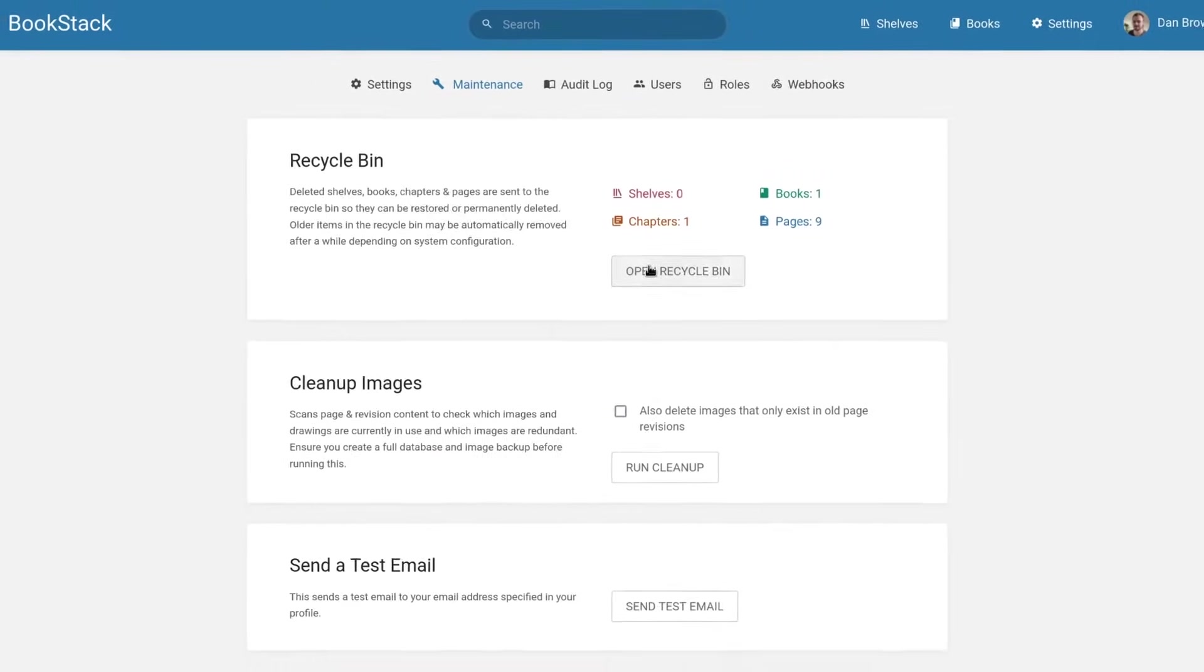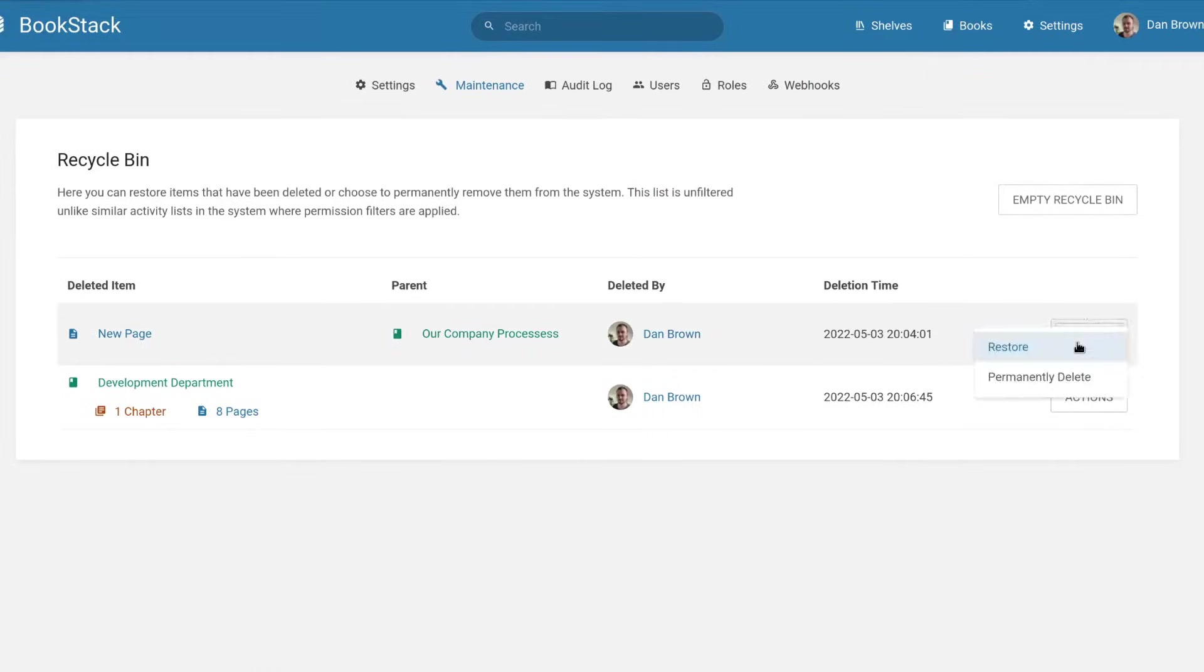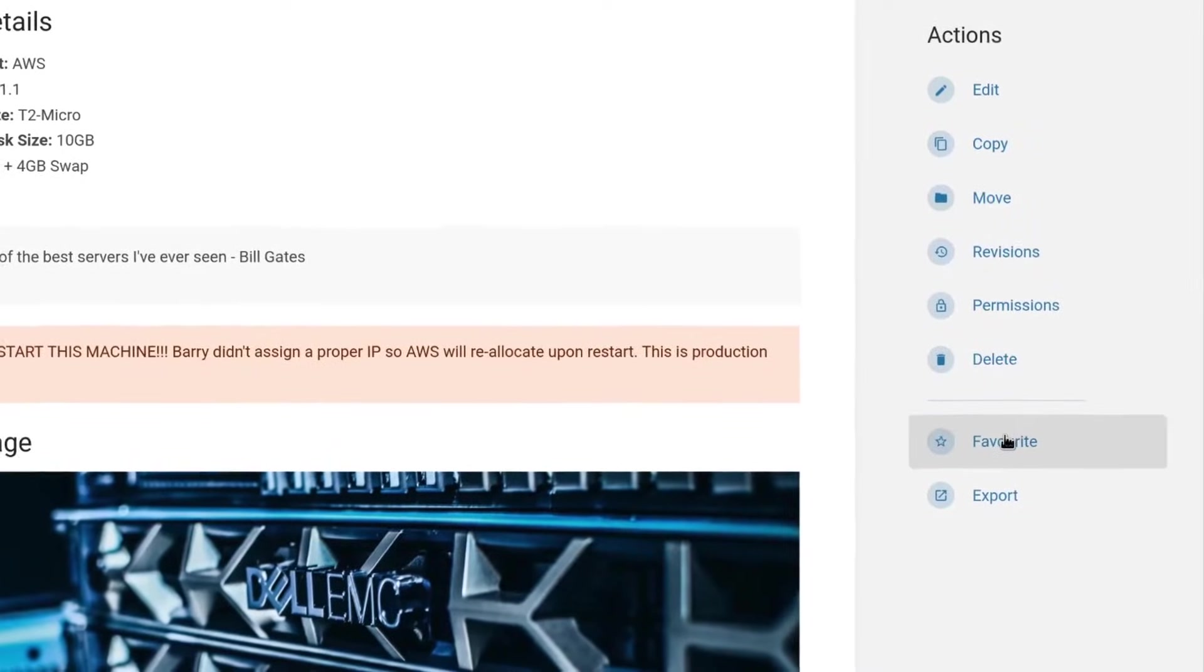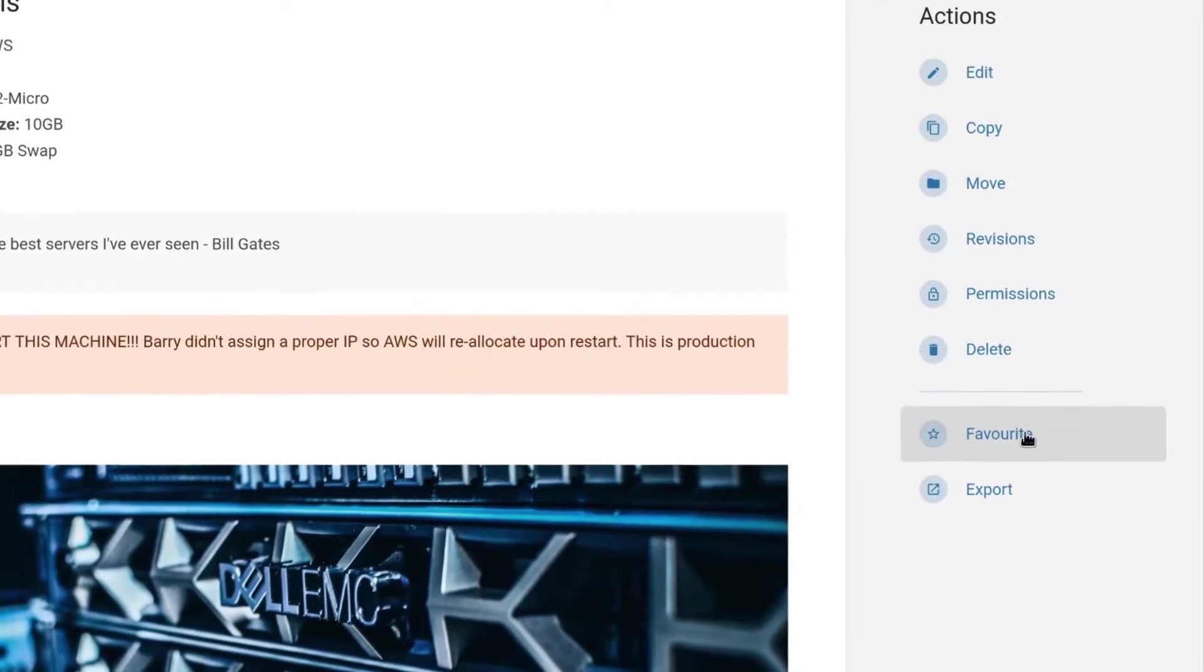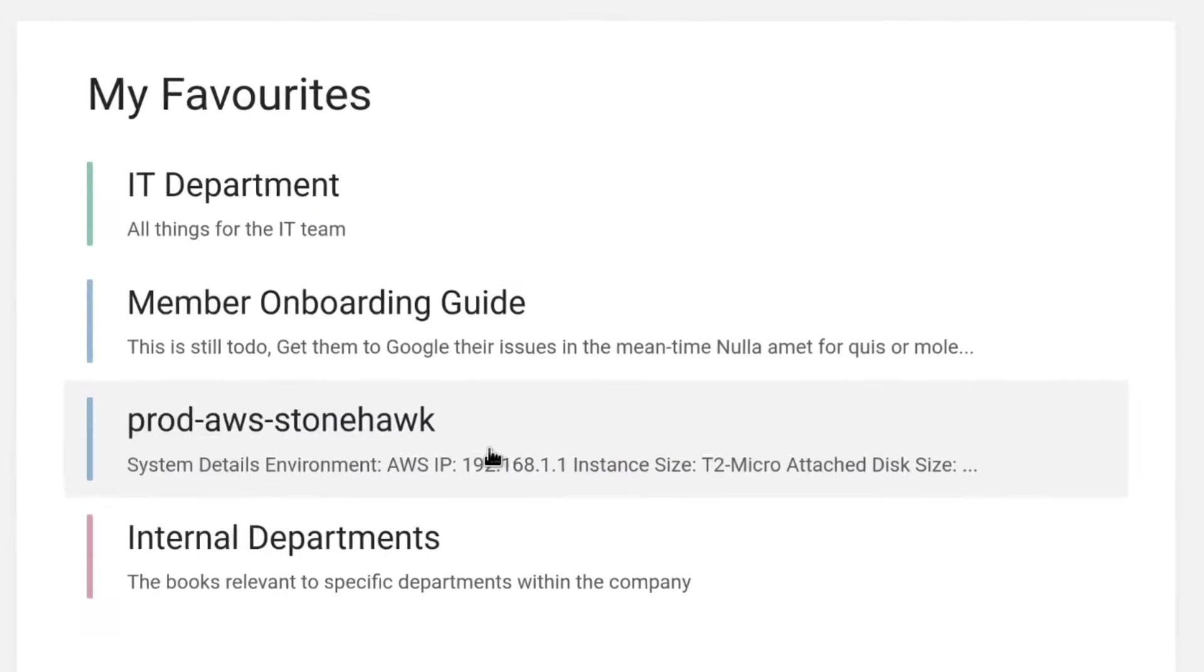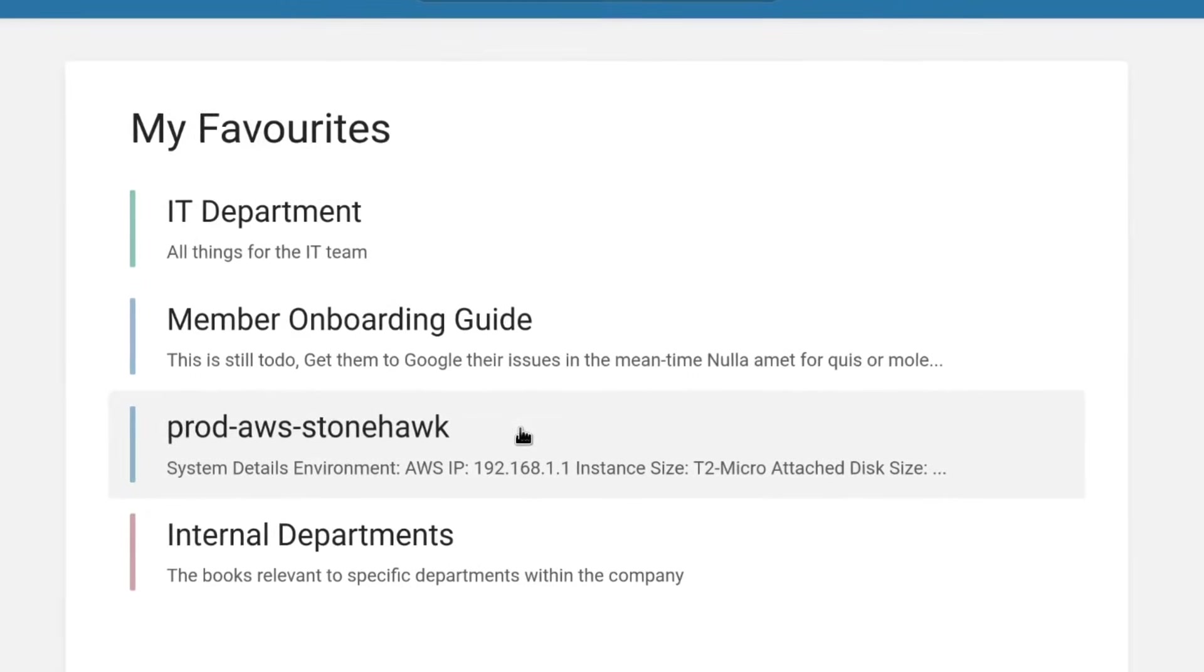A recycle bin exists to help defend against unintentional deletions. There's a personal favorites system allowing you to curate a collection of the content you love for quicker recollection.